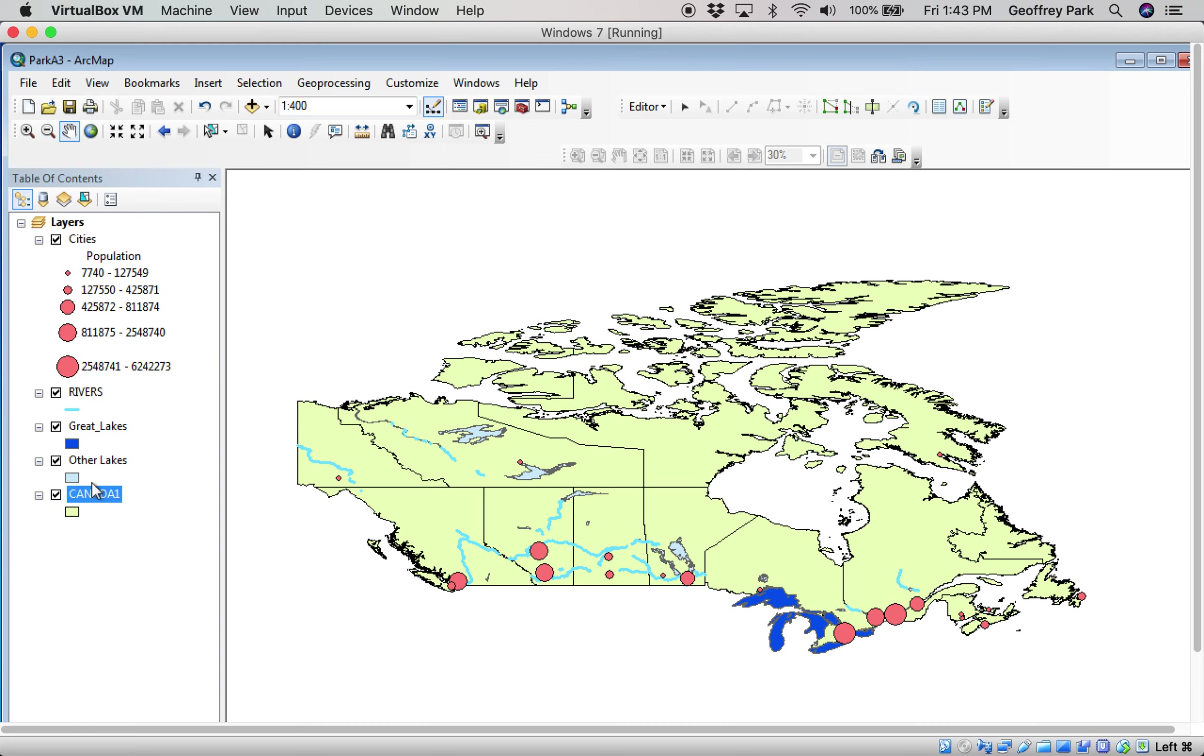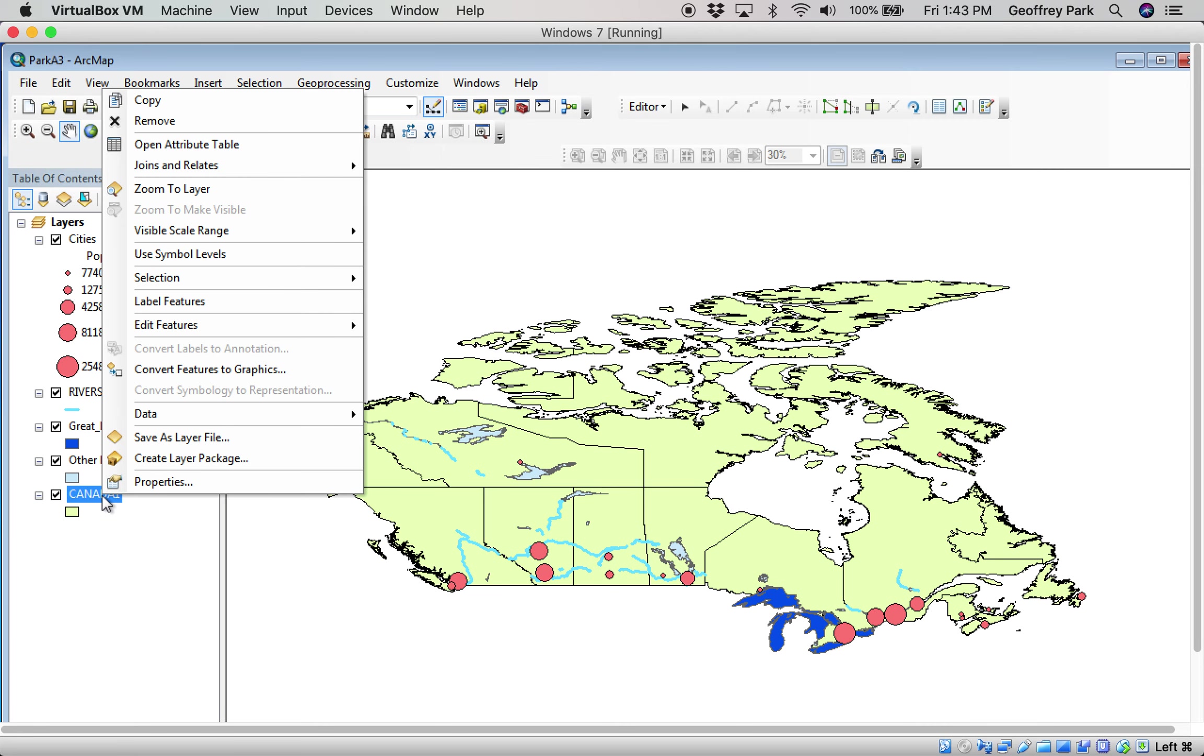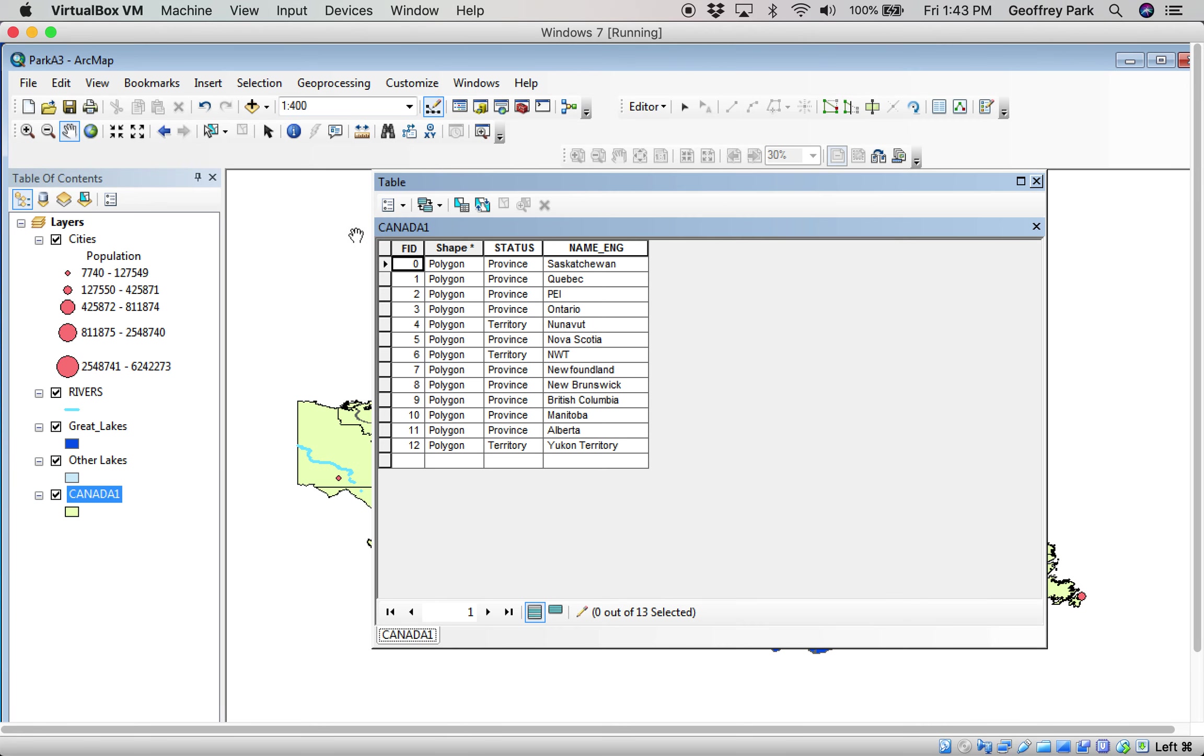This is what it looks like. You'll notice here for the Canada one, if we go to the attribute table, there's not much in it. It's got some information that really just tells ArcMap how to map those shapes and the names of the provinces. It doesn't have anything else.